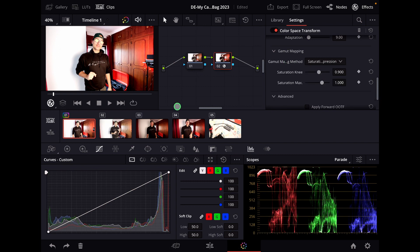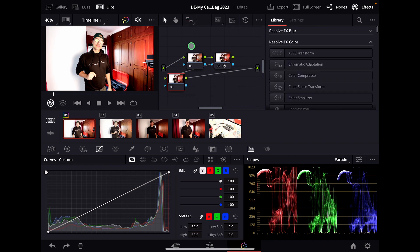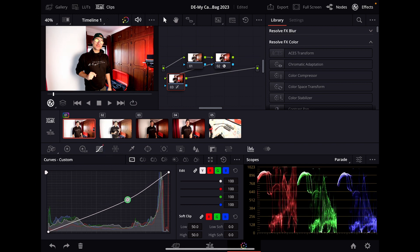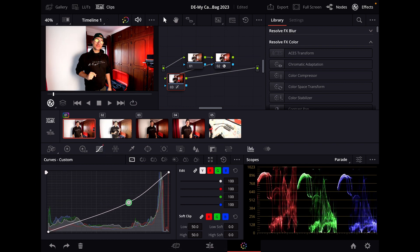I still think it looks a little bit too bright, so what we will do now is create another node. In this node we will go over to our curves and just make it a little bit darker. Now this looks perfect.